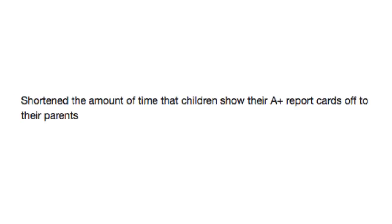Shorten the amount of time that children show their A-plus report cards off to their parents. It has been three days since little Timmy has showed us his report card, and I am no longer proud of him. I'm more so terrified.